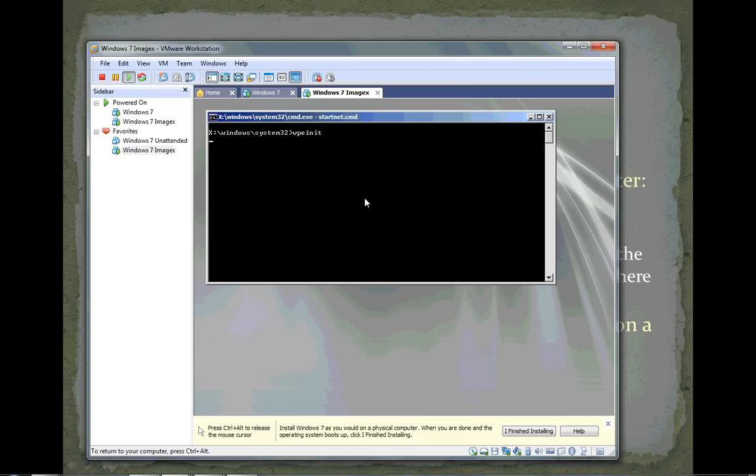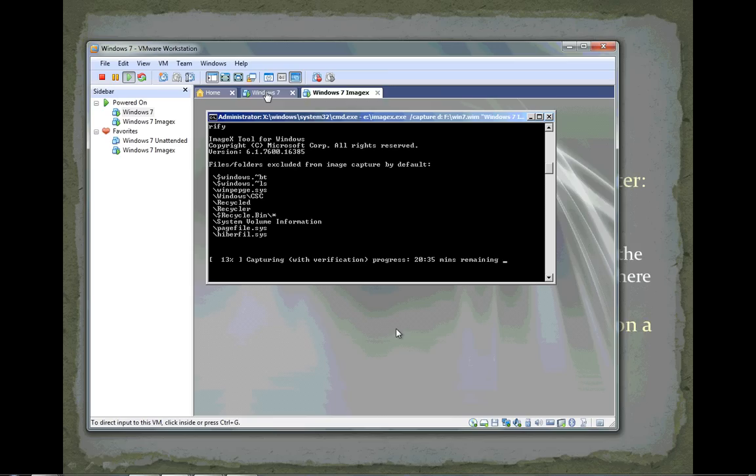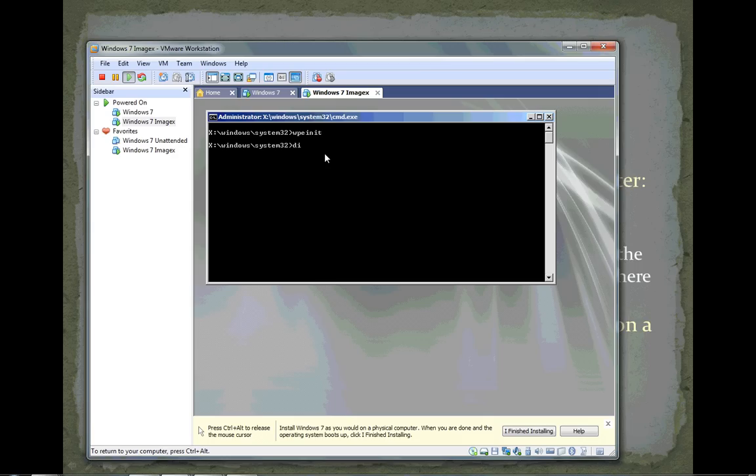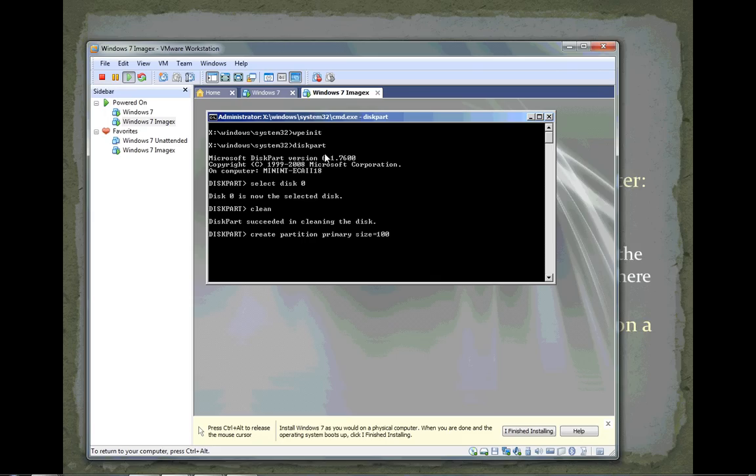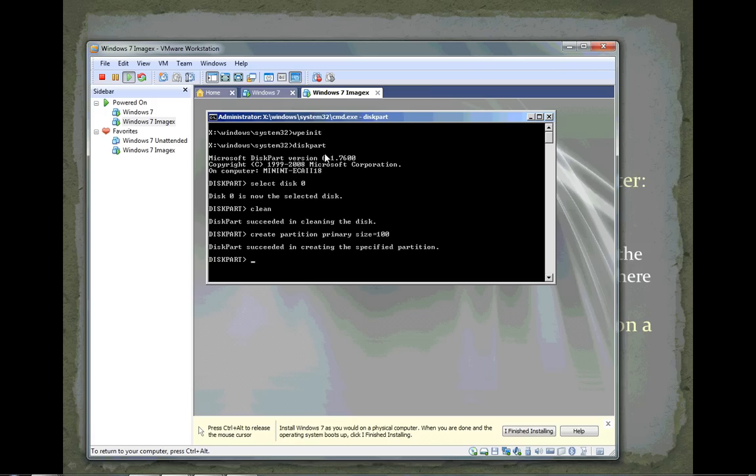We're booted into Windows PE on our blank virtual machine. The imaging is still at 13%. Let's start the diskpart utility - just type diskpart and press enter. We'll select disk zero - we only have one physical hard disk numbered starting at zero. We'll type the clean command, which cleans the disk. Then we'll create a partition - create partition primary with size 100 megabytes. Windows 7 requires two partitions. The active partition is a small one, 100 megabytes in size, that has the boot files on it.